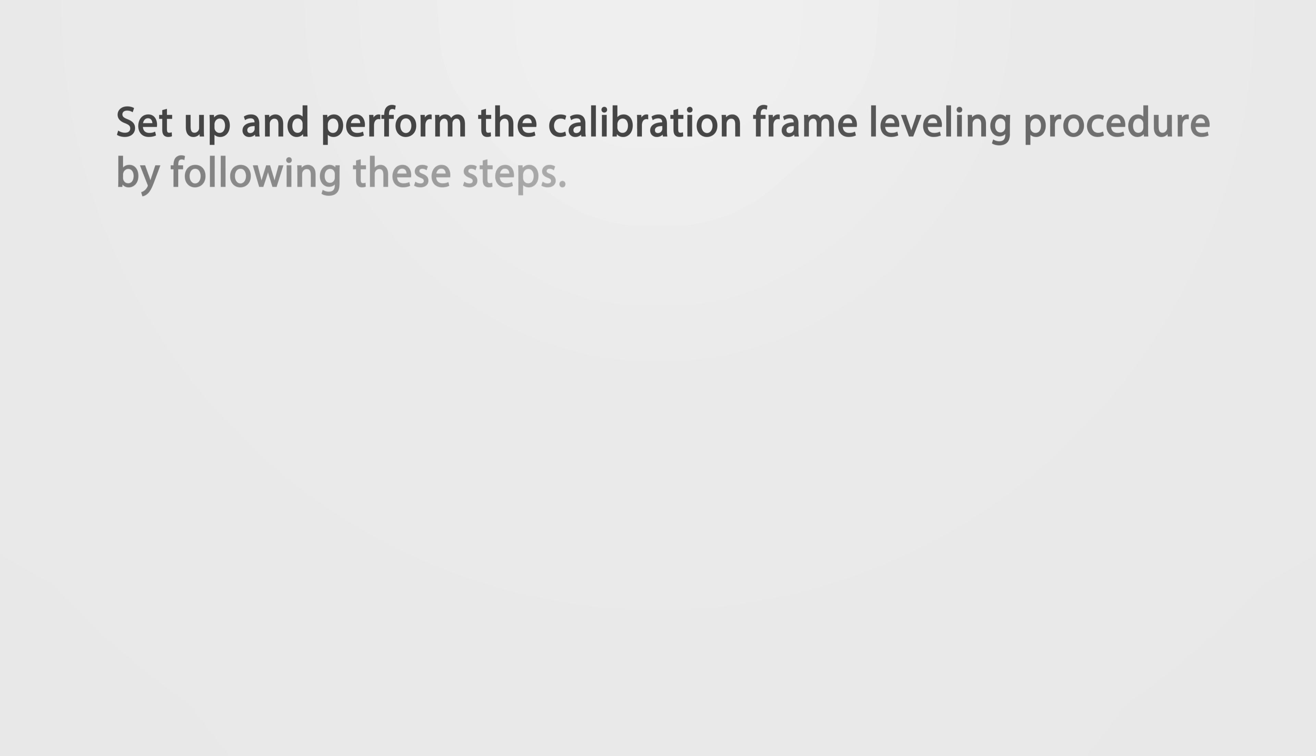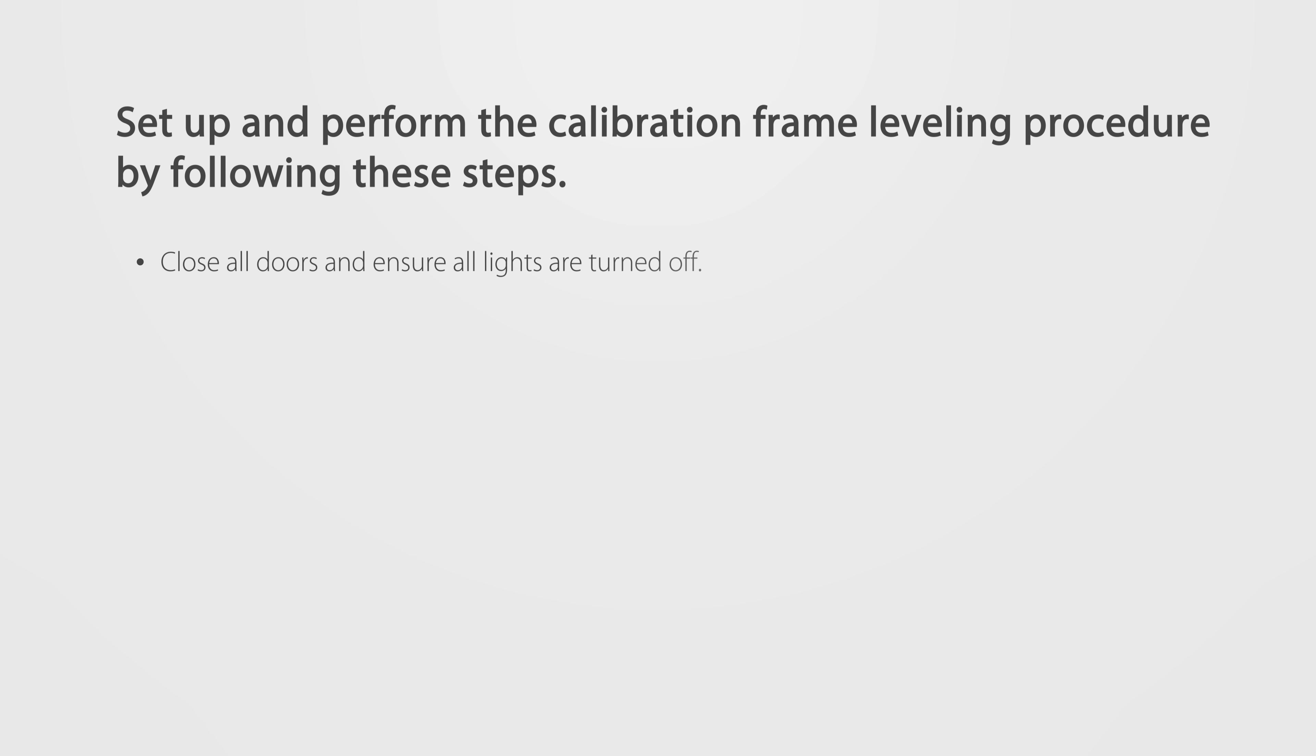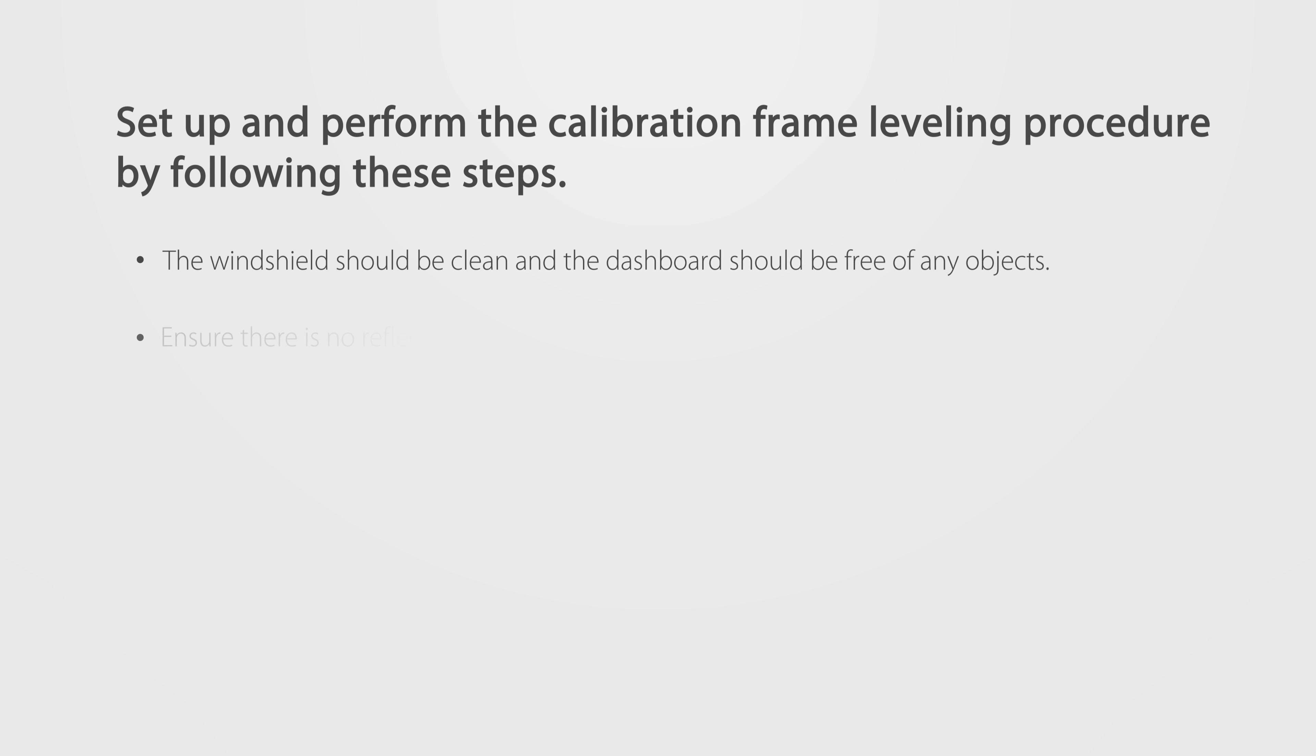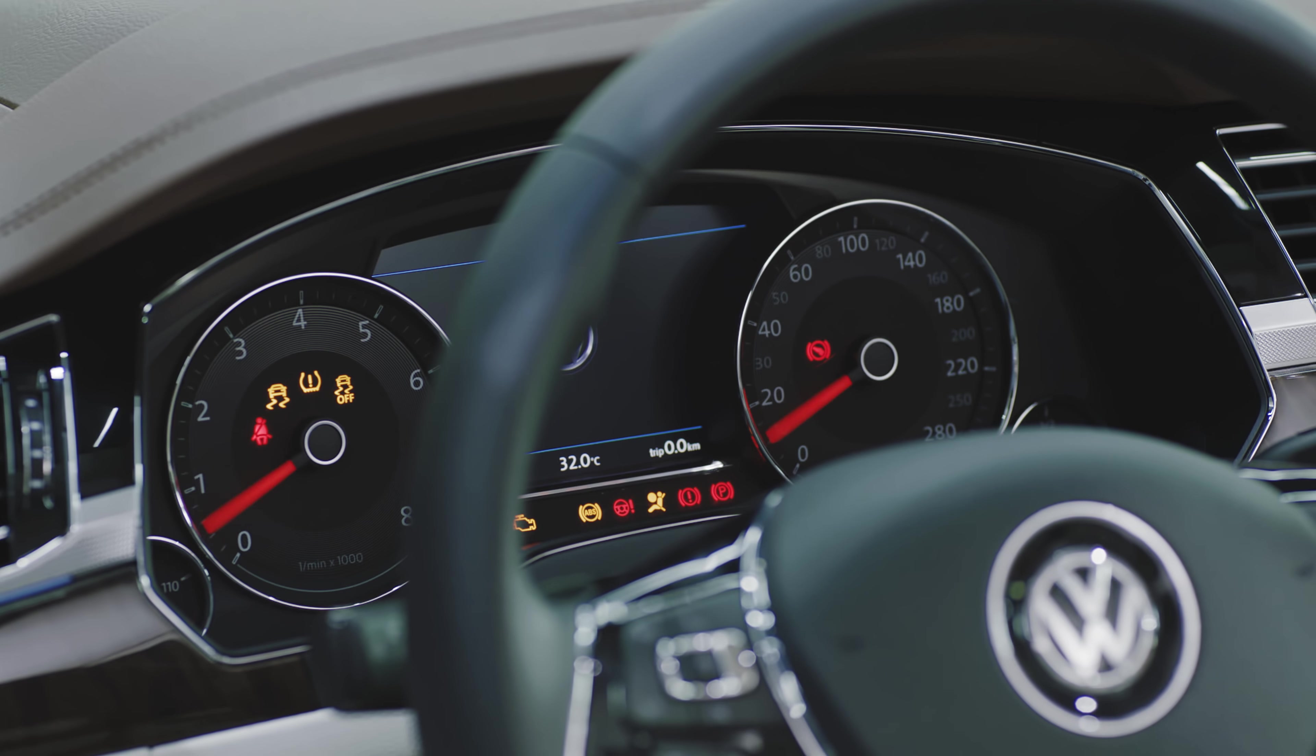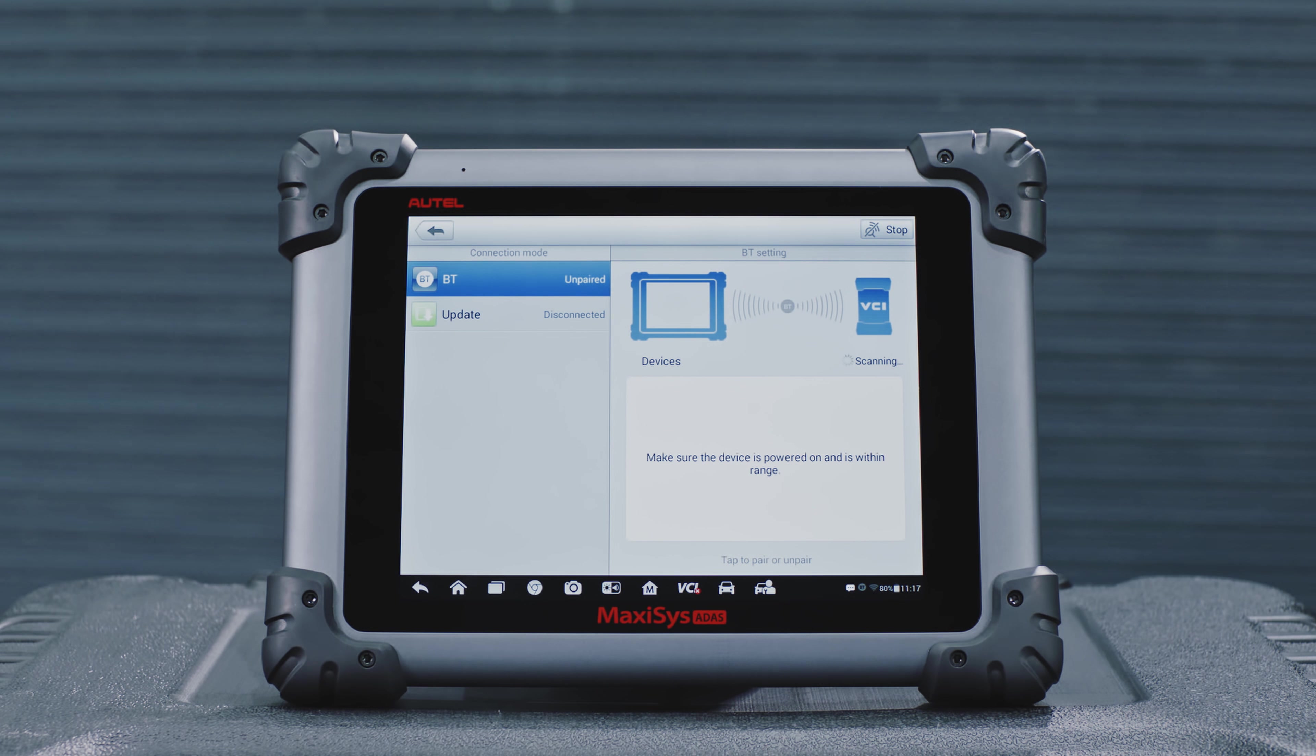Vehicle Preparation: Set up and perform the calibration frame leveling procedure by following these steps. Attach the VCI to the vehicle and turn on the ignition. Ignition on, engine off. Connect the diagnostic tool to the vehicle.